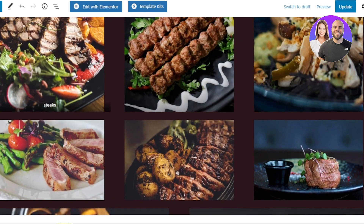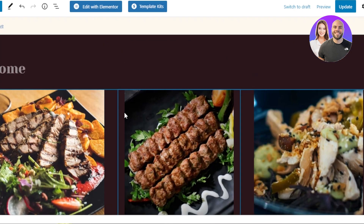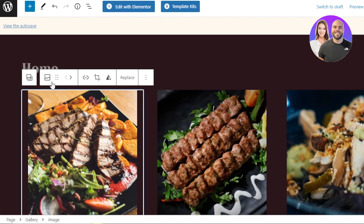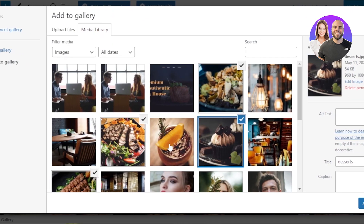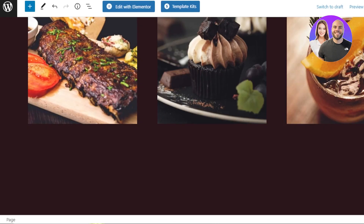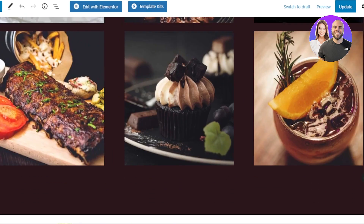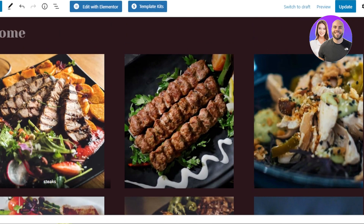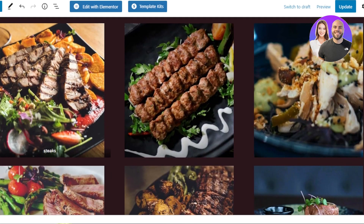The captions will be shown and they look very impressive, giving the feel of different categories. I'll upload one more image to make the layout more aligned. Select the gallery, click Add, open the Media Library, add one more image, click Add to Gallery, and update. Now my gallery has nine images. This is how you can update your gallery on WordPress — you don't need any plugin at all.